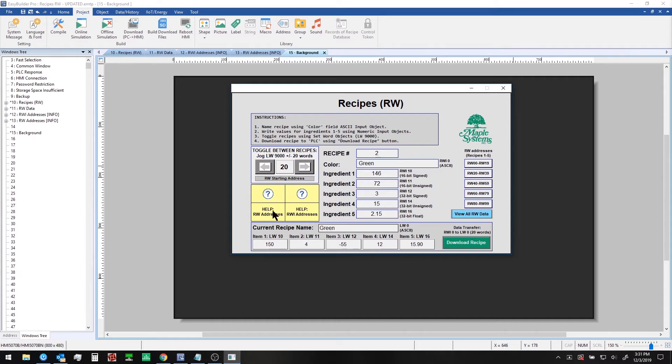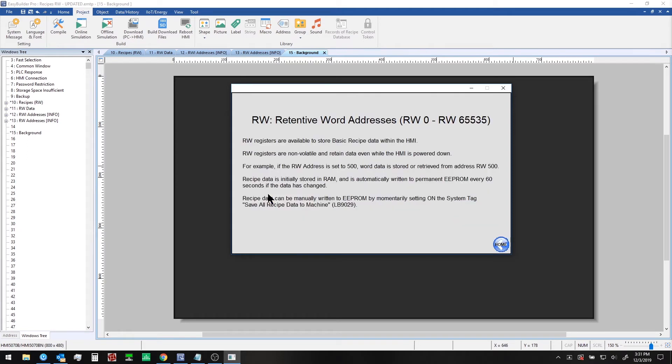We would recommend reviewing these two pages here and here for more information. For example, on RW addresses.